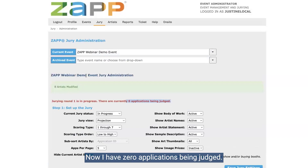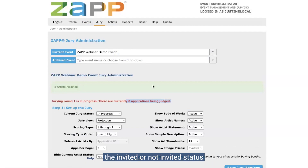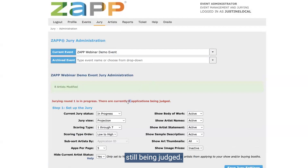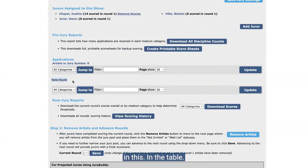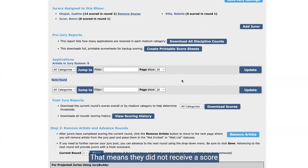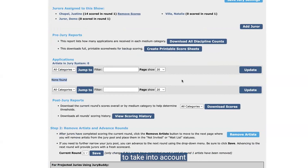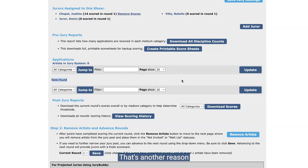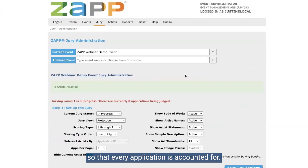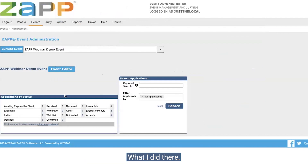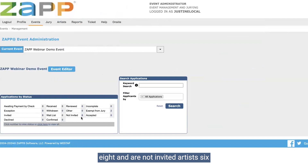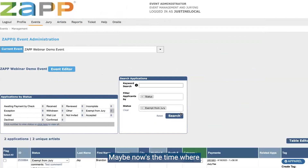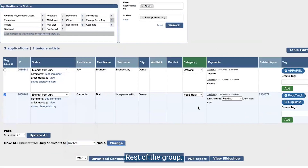Now I have zero applications being judged — that's because everyone is in either the invited or not invited status or the exempt status and no one is left in the received status. If you still see some applications being judged after doing that process, that means they did not receive a score in the current round. You'll need to determine with your jurors whether or not that artist was invited or not — that's another reason to make sure you have folks score every single application so that every application is accounted for.